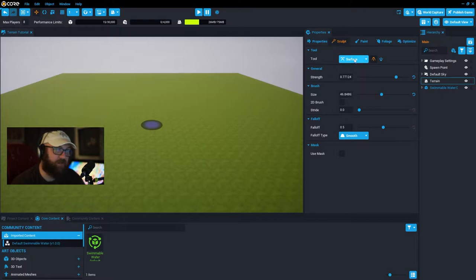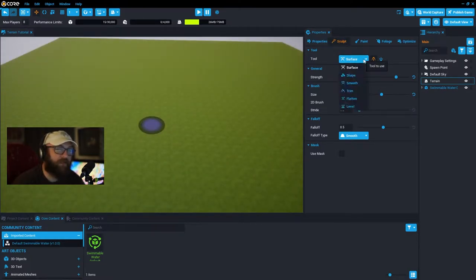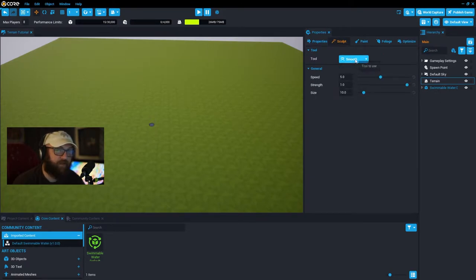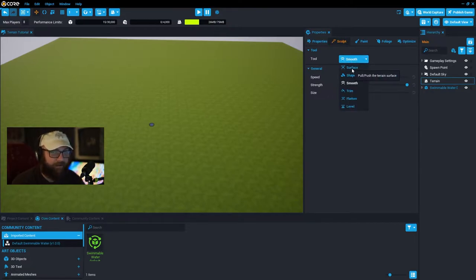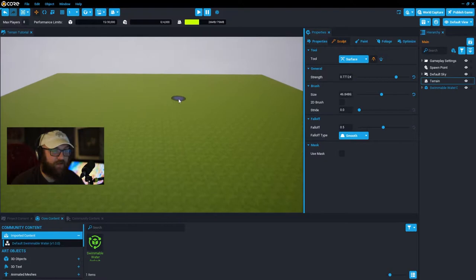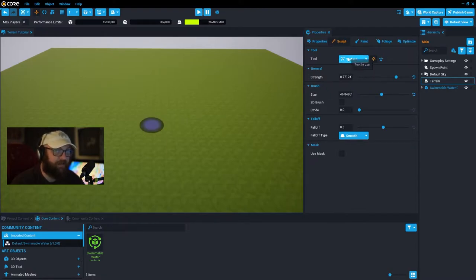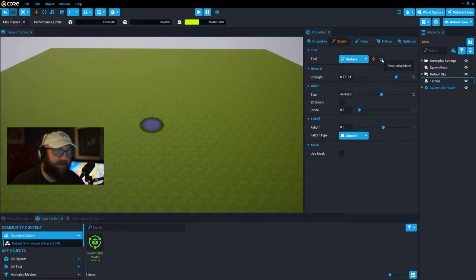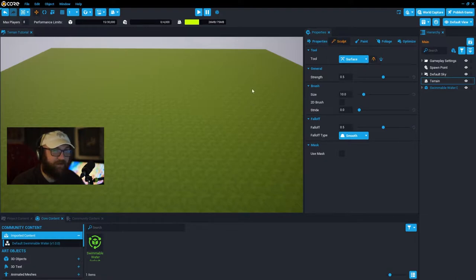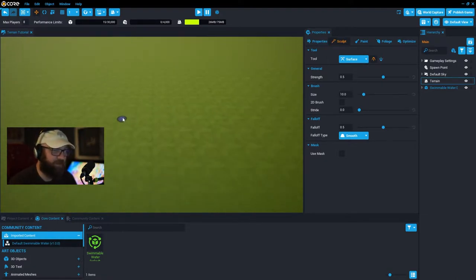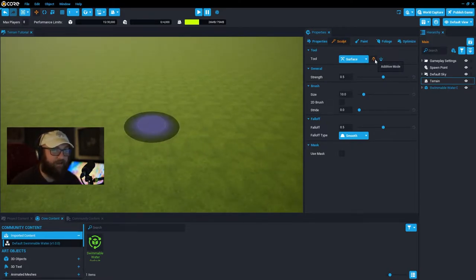The sculpting tool overall is the most powerful tool in the properties section of your terrain file. Each tool — surface, level, trim, smooth — has different tool properties in the general section. I'll go over the surface ones because this is probably the most popular and most powerful tool within the sculpting toolset. First thing to know when you click on surface is whether you're in additive mode or destructive mode.